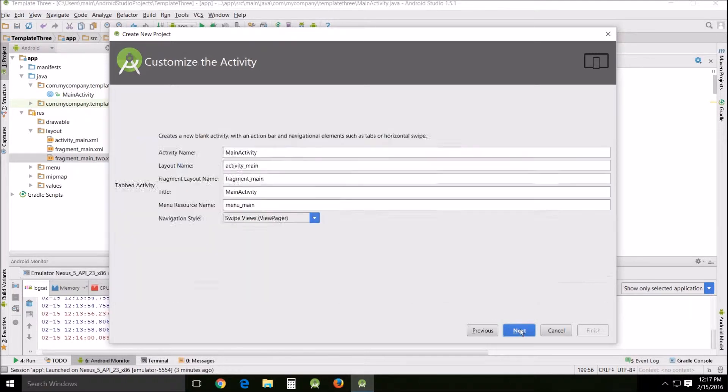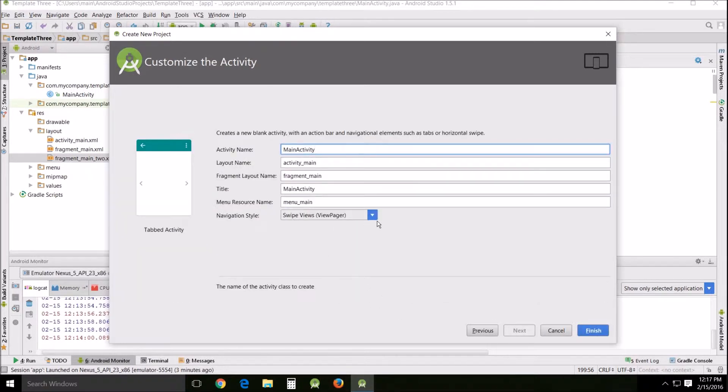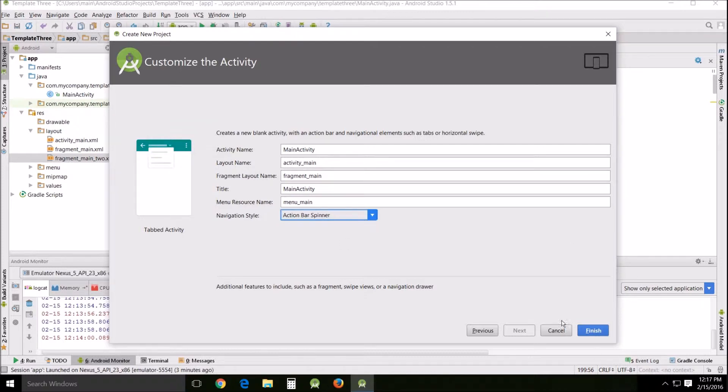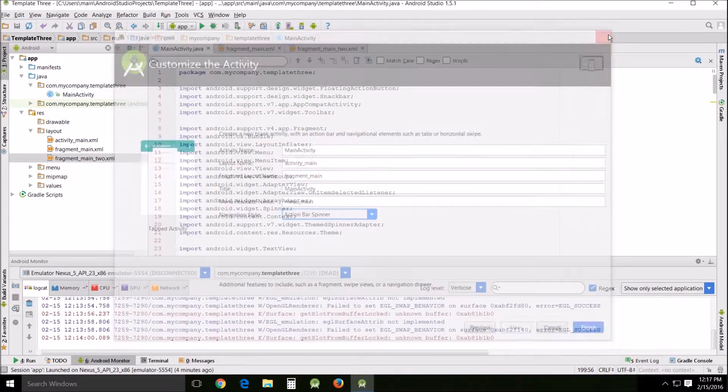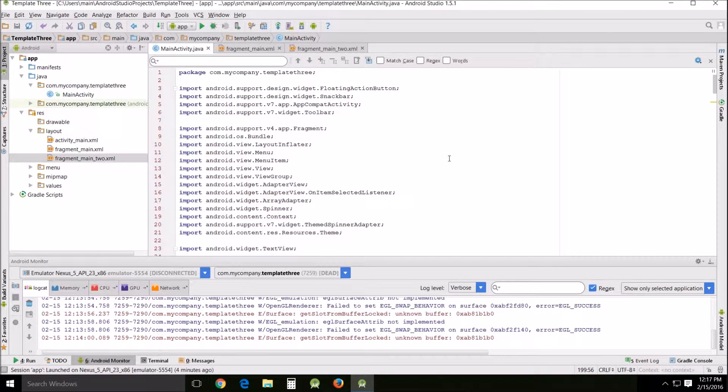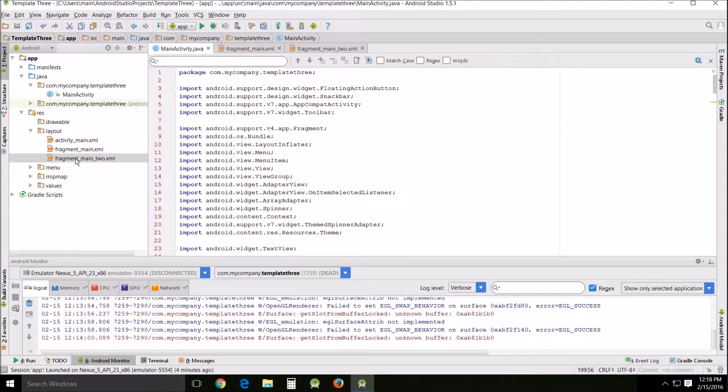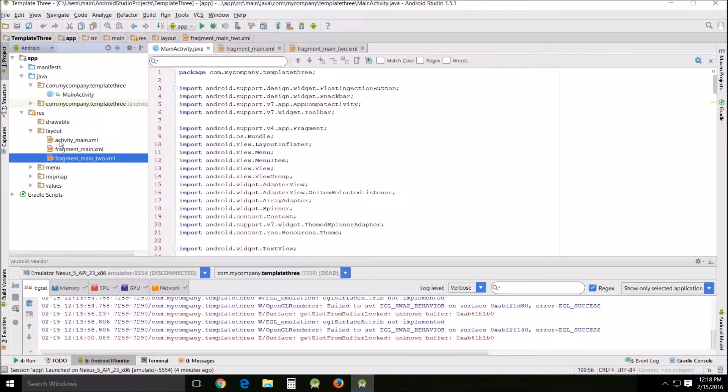Then next. I'm using 15. And then scroll down. Tabbed activity because we're still working with them. And we're going to use action bar spinner. And then finish. And when you've done that you should have this code right here. Or something very similar to it.